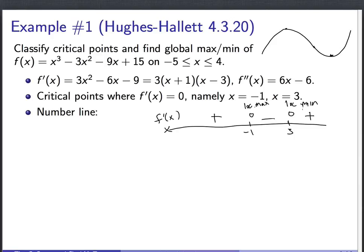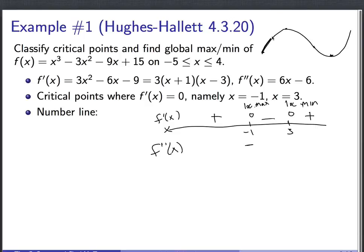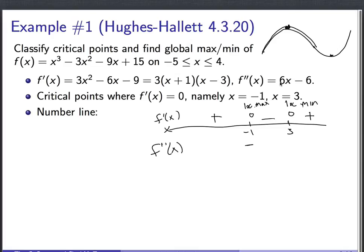You can get the same answer using the second derivative, which tells you concavity. At x equals negative 1, the second derivative is 6 times negative 1 minus 6, which is negative 12. A negative second derivative at a critical point means concave down — looks like an upside-down bowl — confirming it's a local max. At x equals 3, the second derivative is 6 times 3 minus 6, which is 12, a positive number. So the function is concave up there, confirming it's a local min.